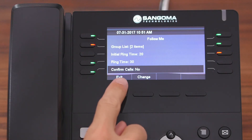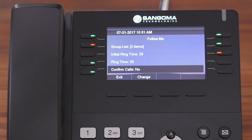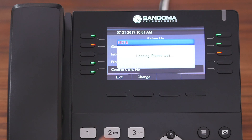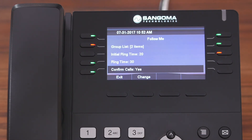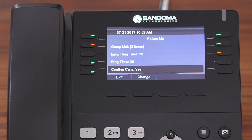The last option is Confirm Calls, and this is either Yes or No. We're going to change Confirm Calls to Yes — we'll scroll back down so you can see it. When you enable Confirm Calls, you're going to prompt any external numbers in your Follow Me group list with the option to press 1 to accept the call. This will keep your personal cell phone from answering the call and sending the caller to your cell phone voicemail.